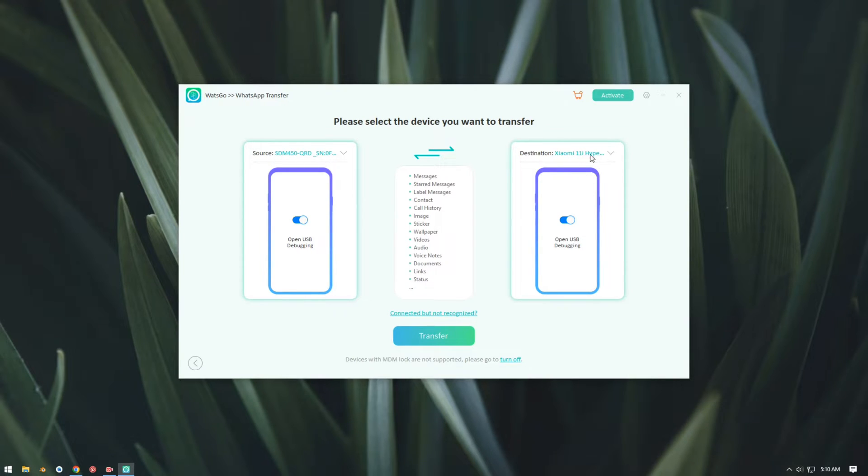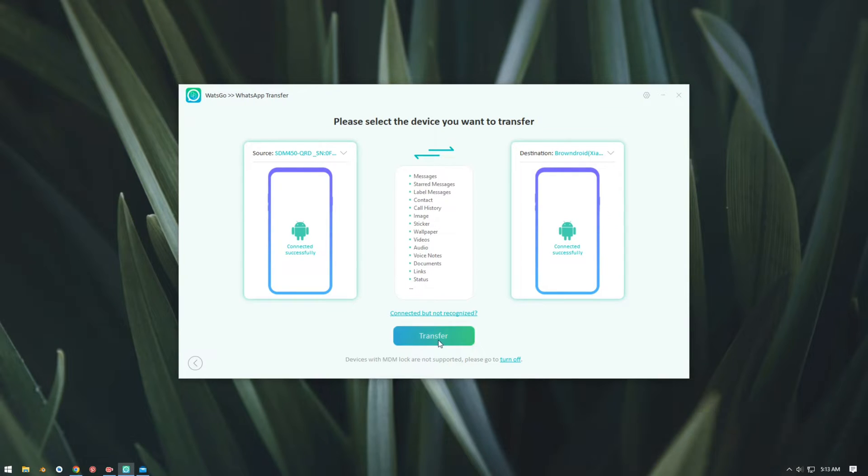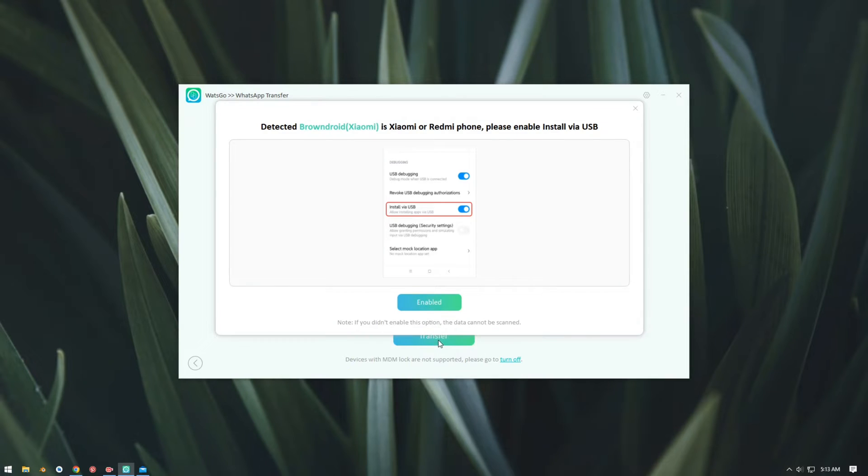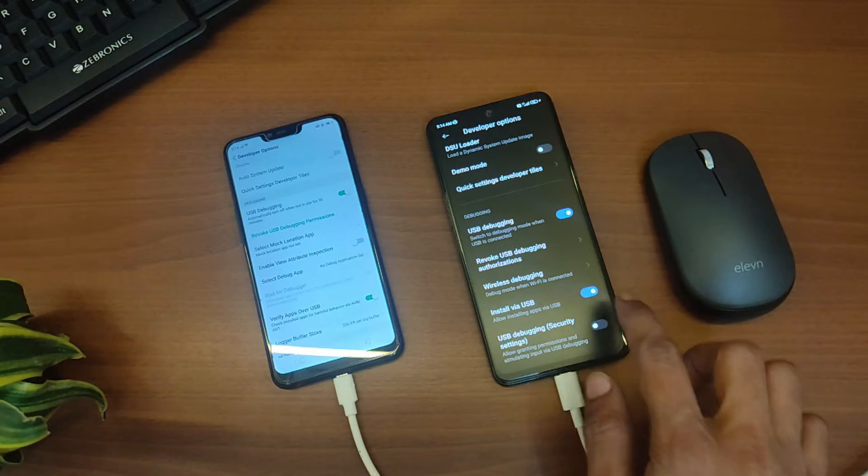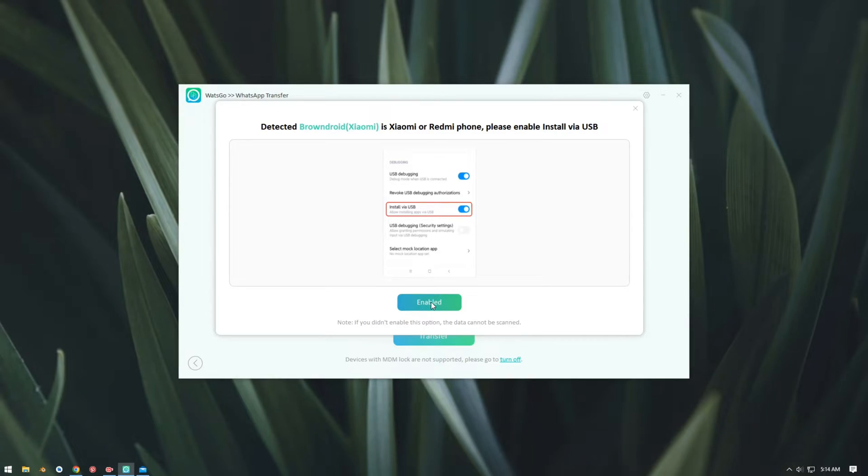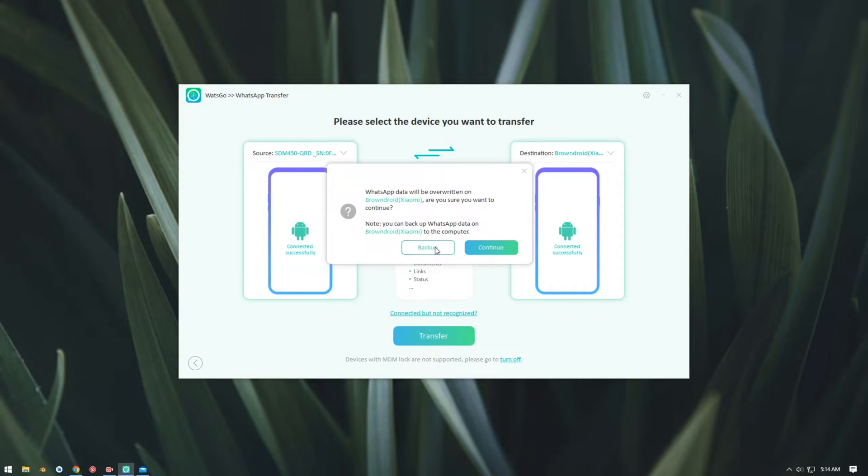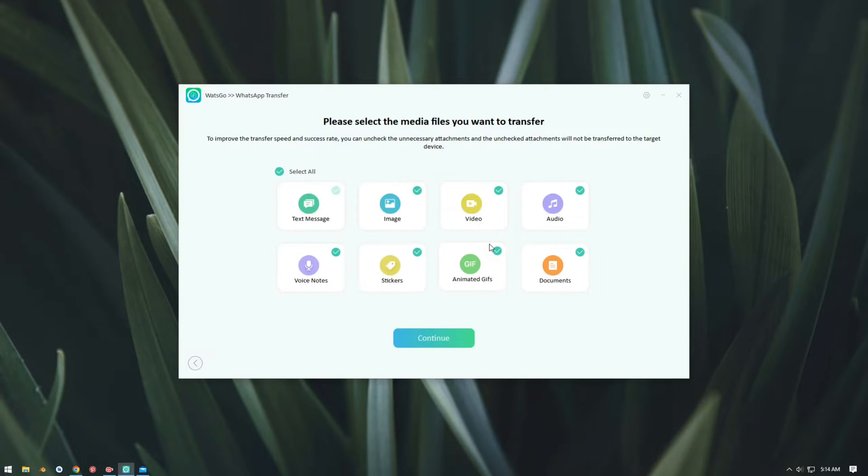Now we can initiate the transfer, so we're just going to click on Transfer. As I'm using a MIUI device, I need to turn on this additional setting called Install via USB. I'll just turn it on and then click on Enable, and then click on Continue.